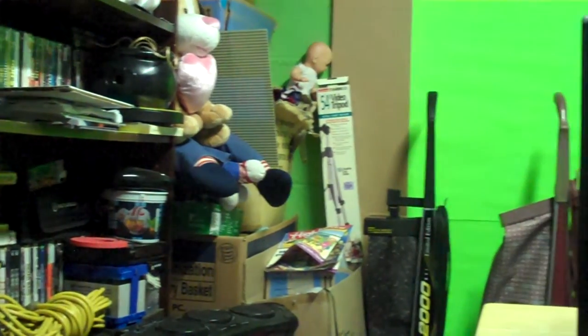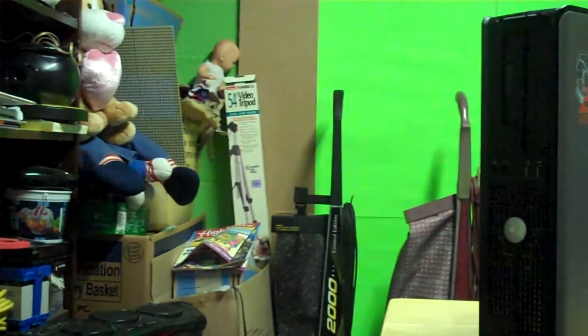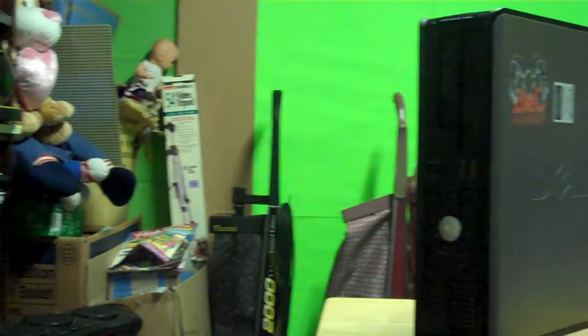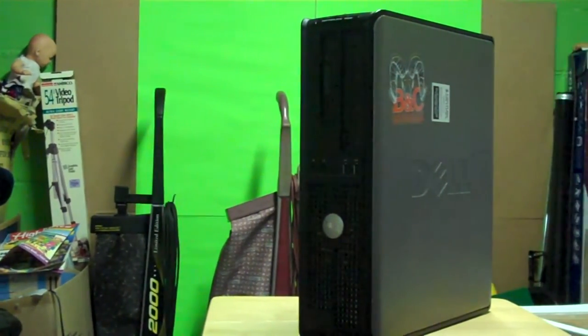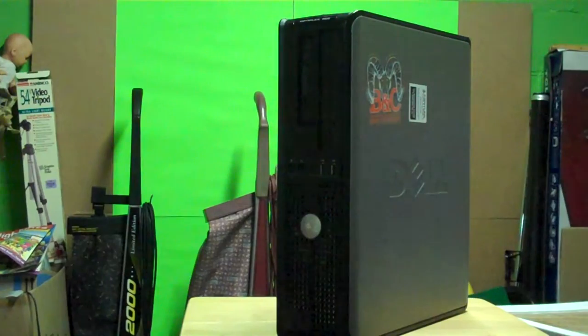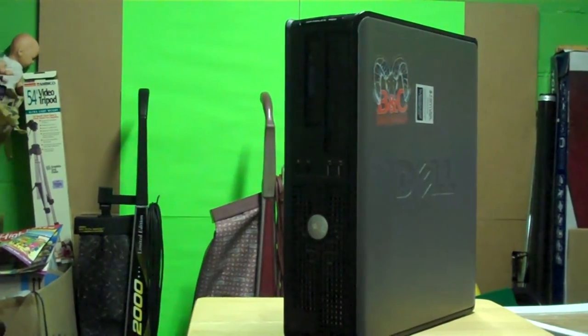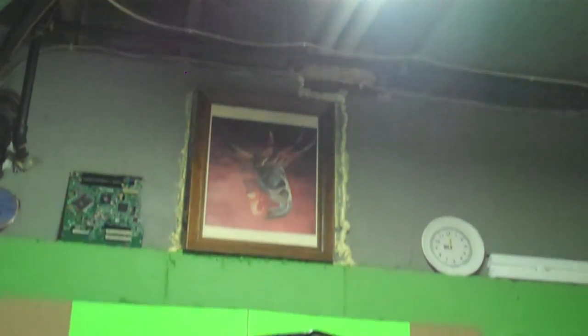Before I did the upgrades, this PC has 4 gigs of RAM, a 128-gig hard drive, and no graphics card at all.